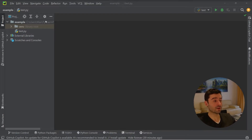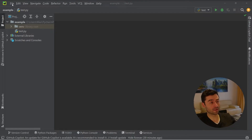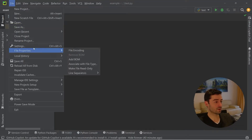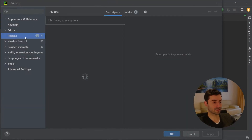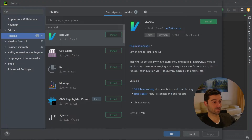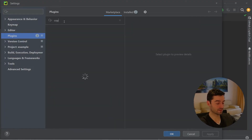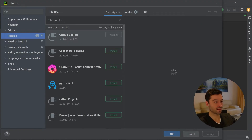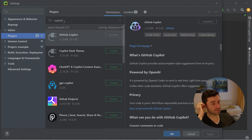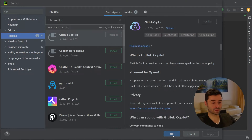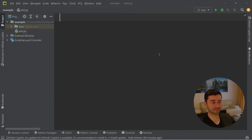So if you have not yet gotten GitHub Copilot for PyCharm, all you got to do is go on File, Settings, and then in the Plugins section, you can go ahead and search for Copilot. And as you can see, I already have Copilot installed, so that's nice.